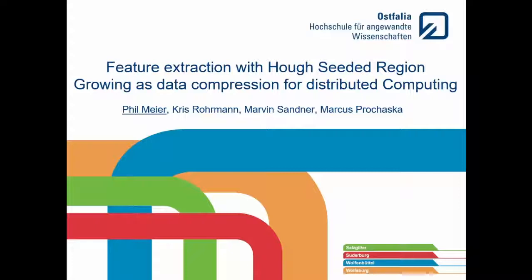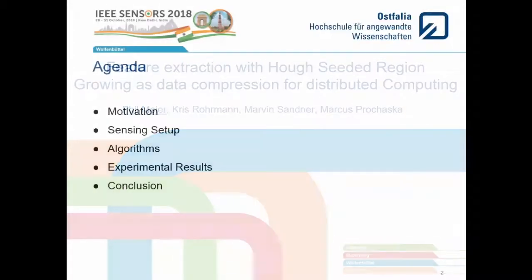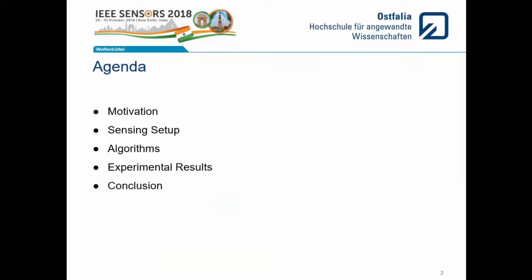My name is Phil Meyer and I would like to present my talk titled 'Feature Extraction with Half-Sealed Region Drawing as Data Compression for Distributed Computing.' Let me first give you a bit of an outline of the talk. I'll start with a bit of motivation before I describe our sensing setup. After that, I'm going to talk about the used algorithms before I show some experimental results and end with a conclusion.